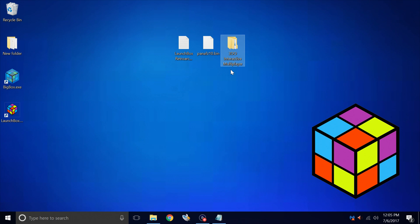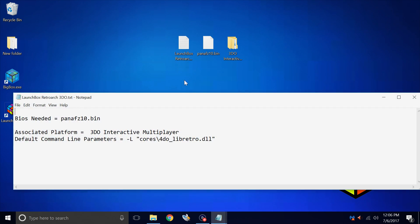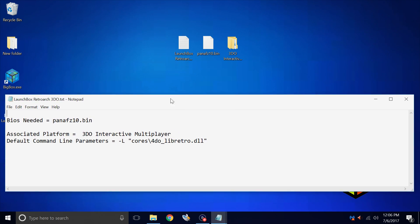We're going to be using RetroArch to emulate 3DO. There are a few standalone emulators for the 3DO system, but RetroArch handles it perfectly fine. Before we get started, there's a few things you will need. There's a link in the description, a text file I created.